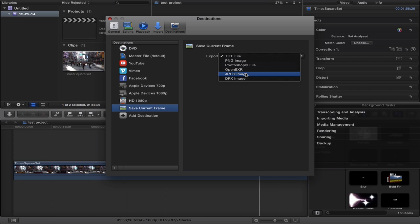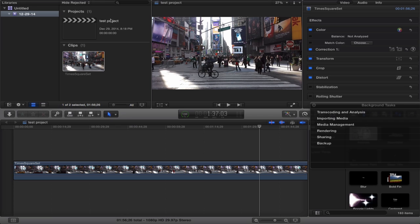You get to pick your file format. I like JPEGs personally, so I'm going to choose JPEG image. But you could choose PNG, Photoshop, OpenEXR, DPX, or TIFF. But I want JPEG, so I'm going to choose JPEG.